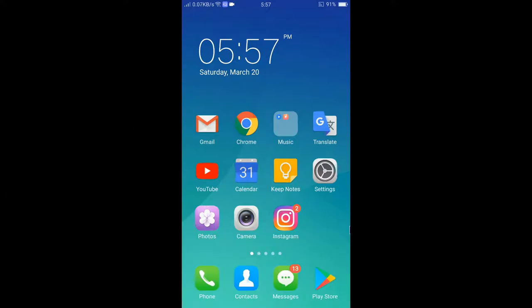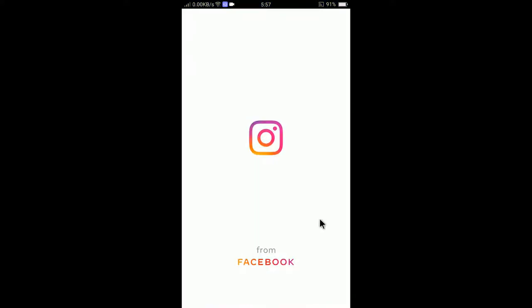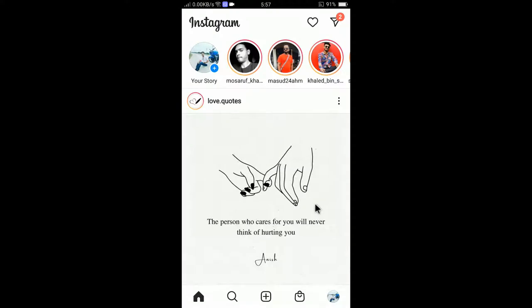So to change the Instagram password, you need to open the Instagram app at first. I am now opening the Instagram app — tap on Instagram and you can see here my Instagram is now opened.